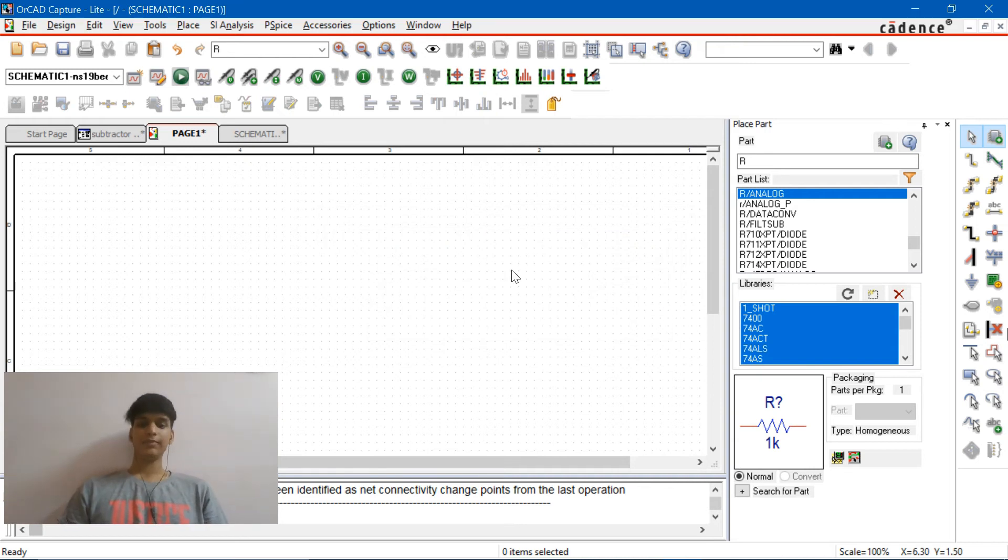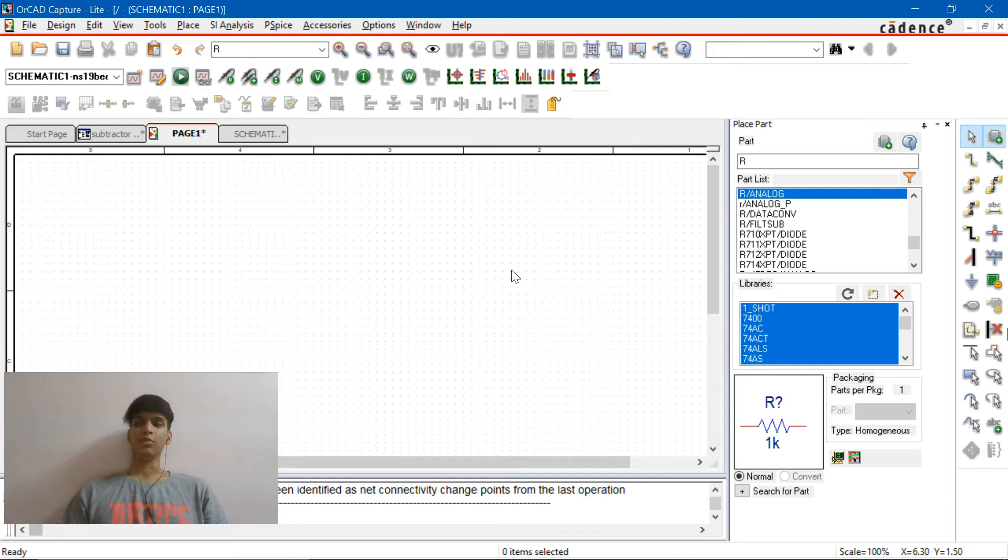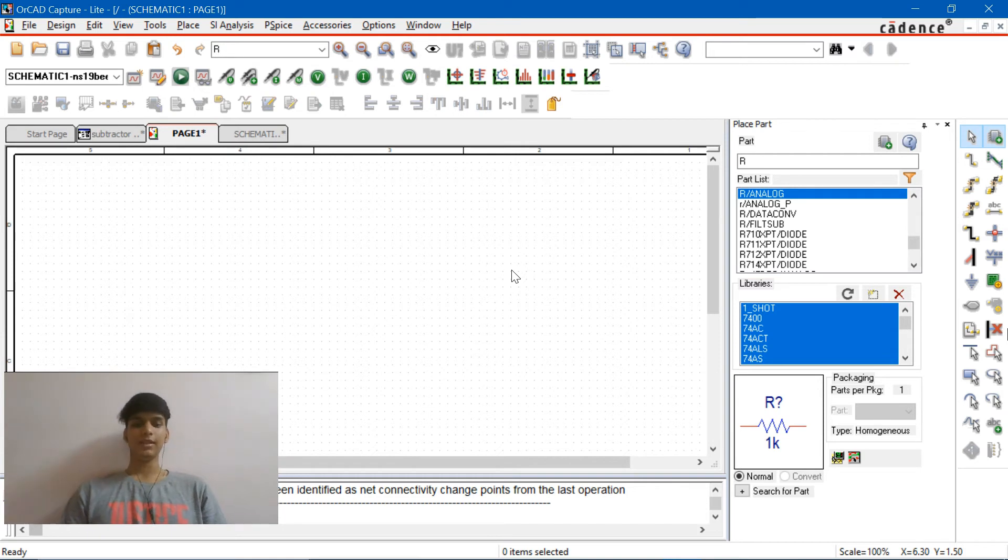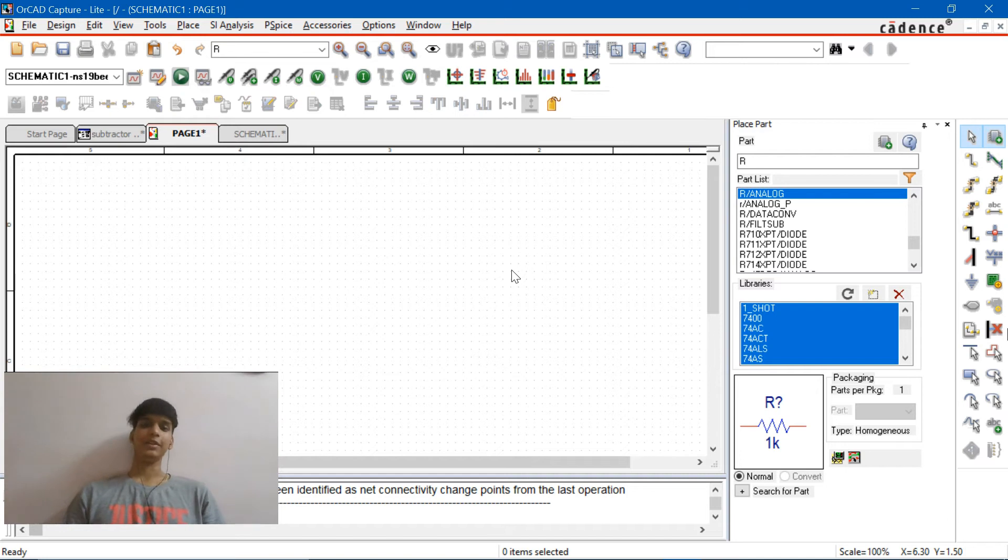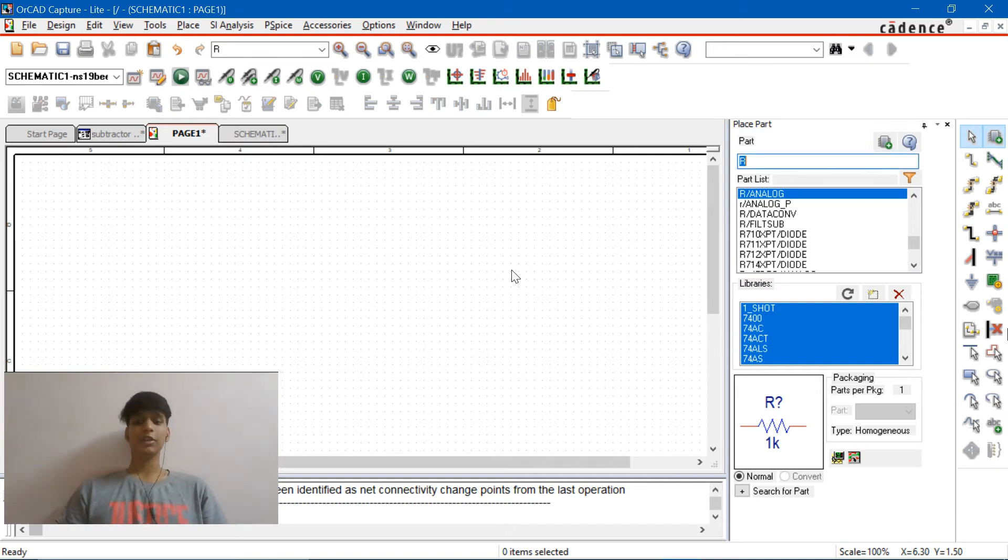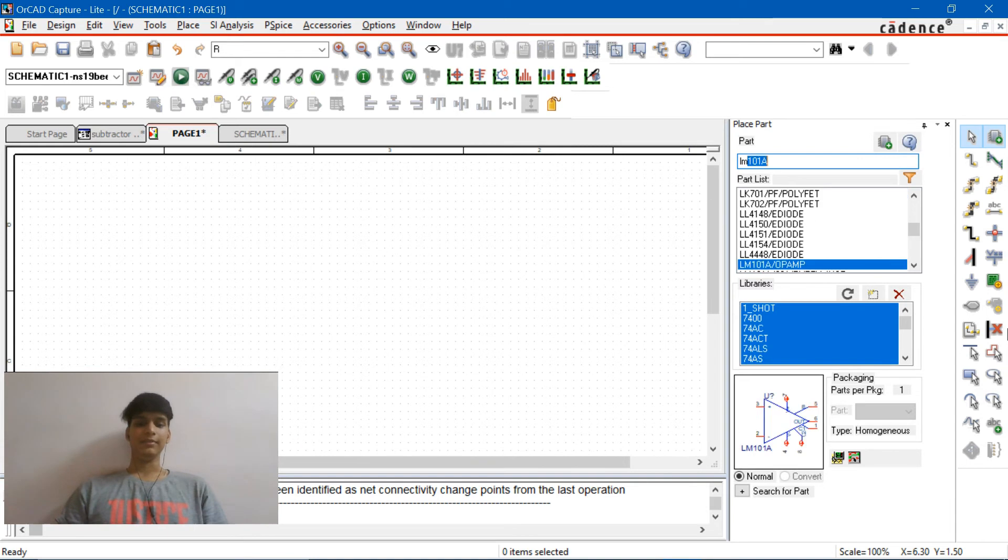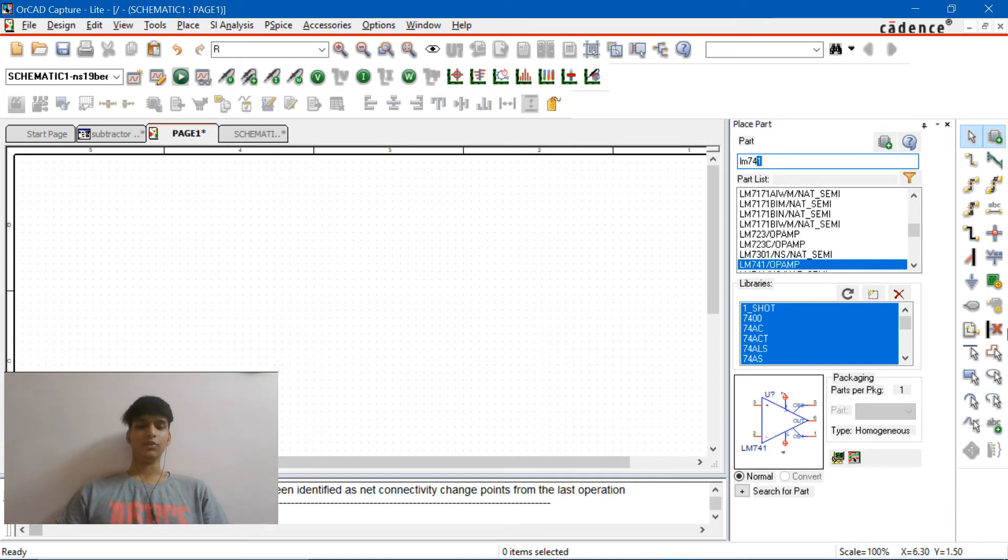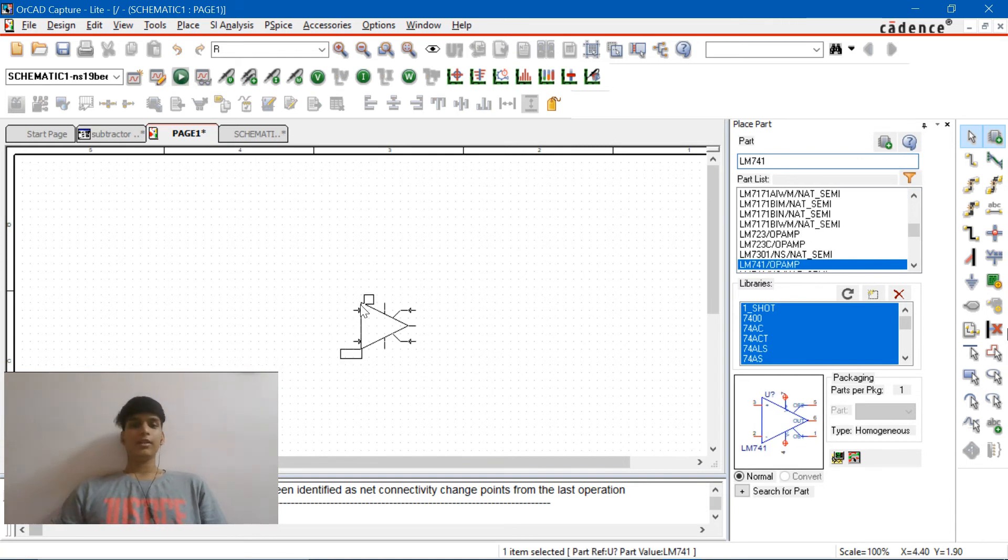So the components are almost the same, we just need more number of components compared to the previous one. So the basic one which is there in the previous experiment is LM741. So let's start with that. Hit on T, type LM741, and let's place it somewhere over here.